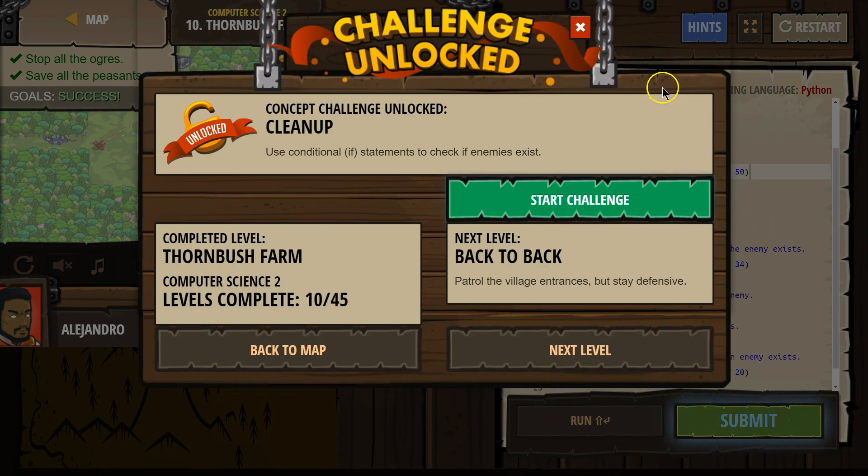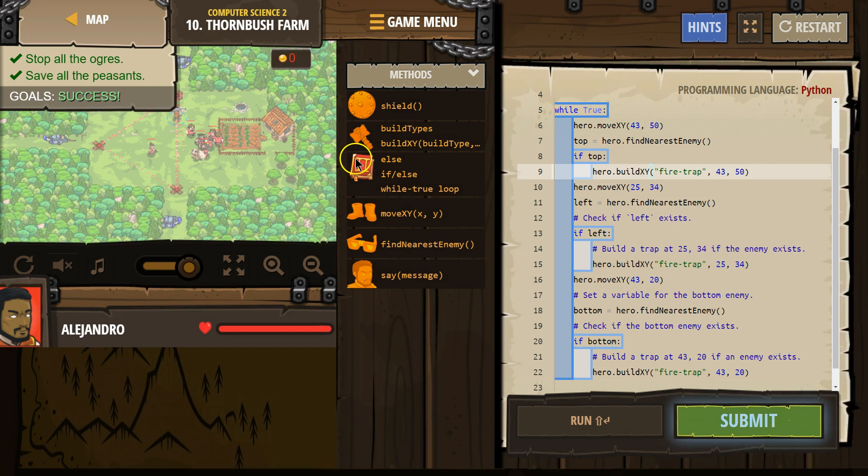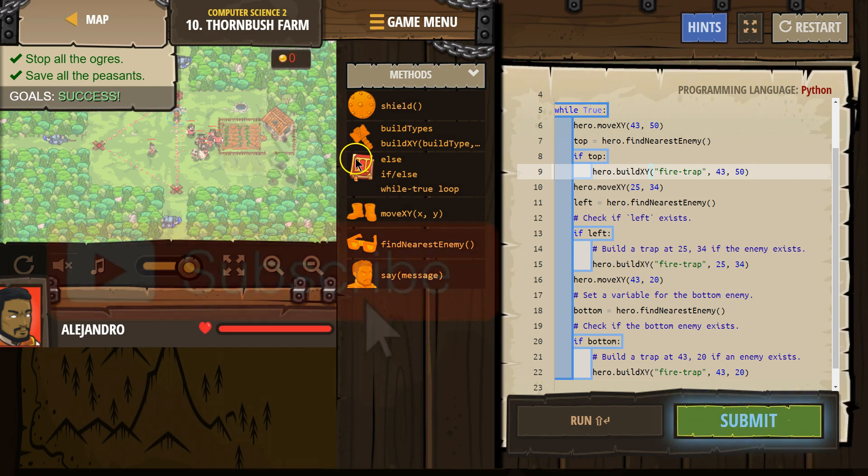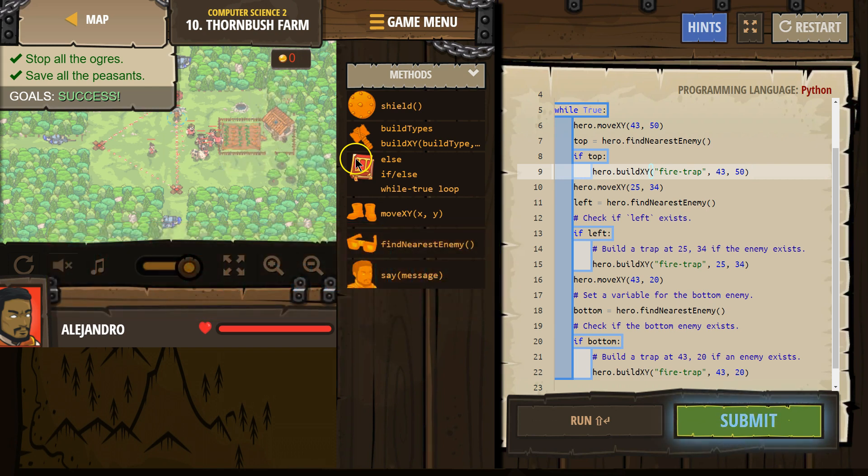Oh, awesome. So here's the code that worked for me. Let's keep going. We'll see you next time. Bye-bye. Thank you.